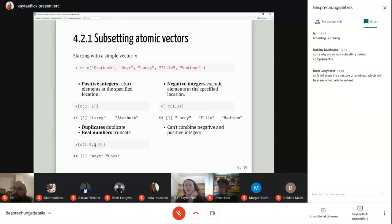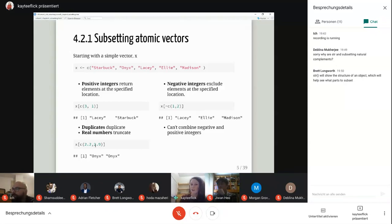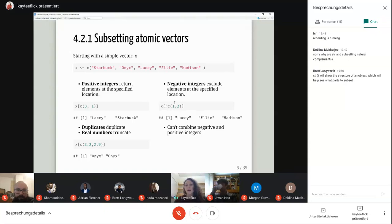A few weeks ago when I was first using R, I had just learned in Python that you can use a negative integer to go from the end of something when subsetting. But in R, if you use a negative integer, it will exclude the elements at those positions. So negative one and two gives us everything except the first and second elements of our vector. Importantly, you can't combine negative and positive integers in the same call — you'll get an error.